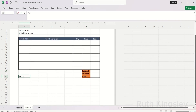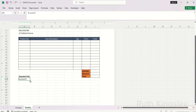Once I'm done with that, I'll start typing in the payment information. Payment information is actually important in an invoice. It will include basic things like account number, account name, and your bank details.